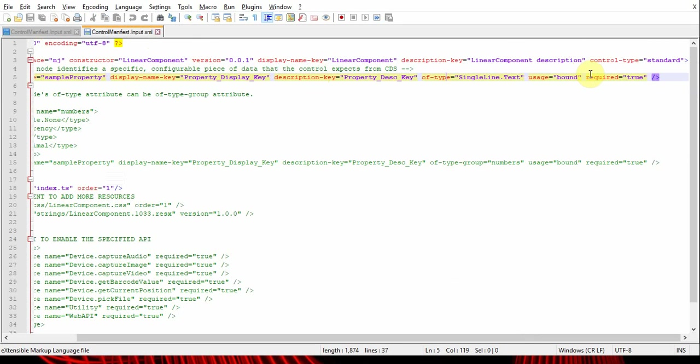Let's take the next one. Here, next item is usage, and it is mentioned here as 'bound'. There are two types of properties you can define: bound or input.